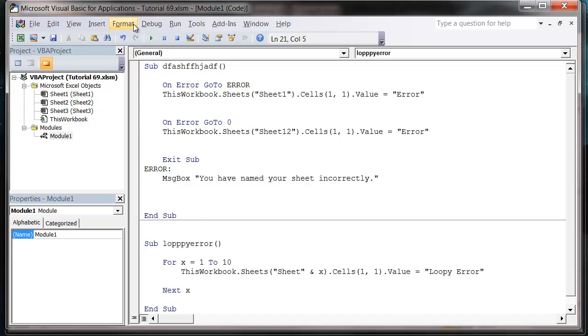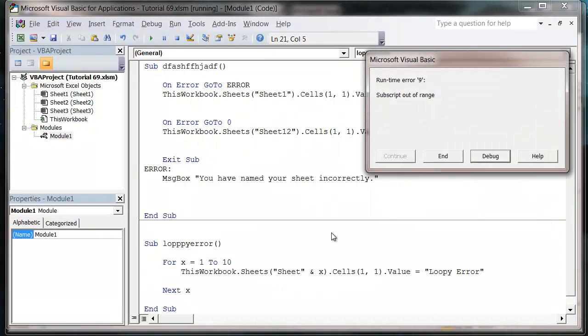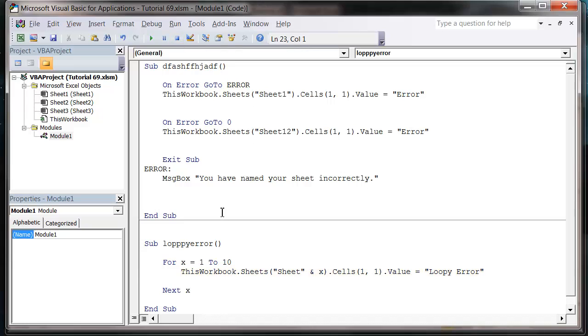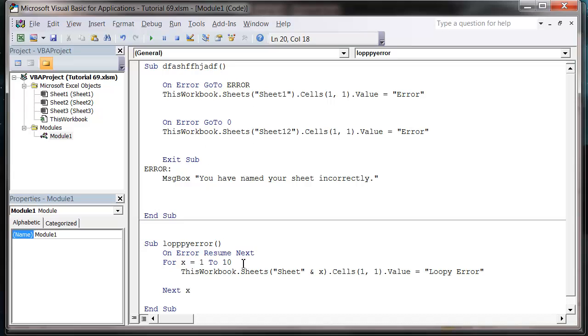And what this is going to do is it's going to run x up to the value of 4 and then it's going to error with the subscript because it hasn't got sheet number 4 anymore. So what we can do to avoid this is we can just put in an On Error Resume Next. And then what this is going to do is whenever our code throws an error it's just going to keep on running the next line. So it's just going to skip it.